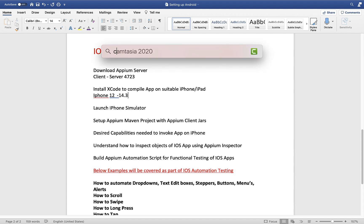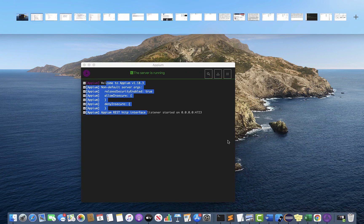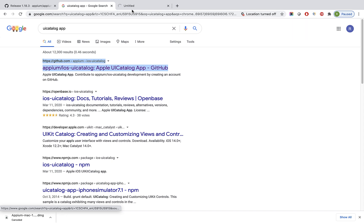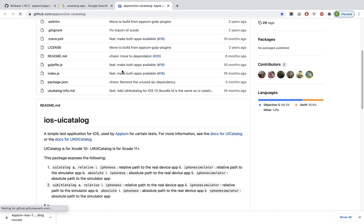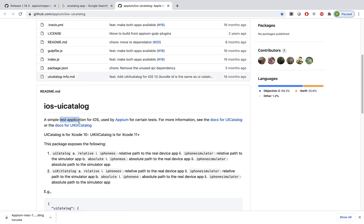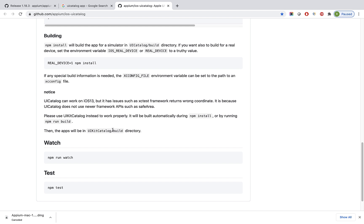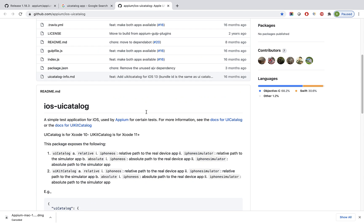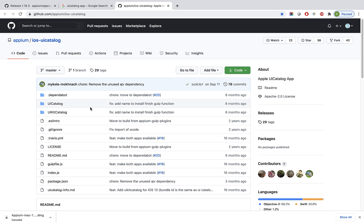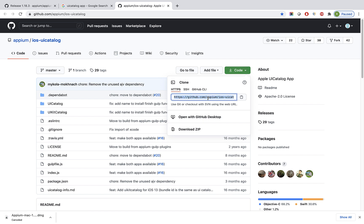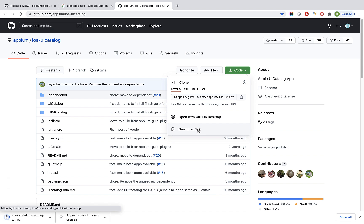For Appium practice, these guys have provided one app called UICatalog. It is a simple test application for iOS used by Appium for certain tests. You need to clone this code into your system — you can download it as a zip file if you haven't installed git, or you can clone it using the command 'git clone' with the provided URL.